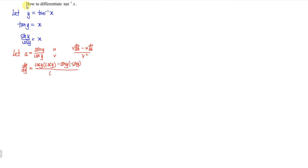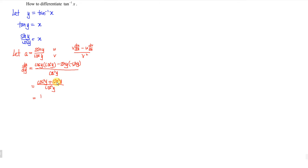The denominator is v squared, which is cos squared y. The numerator equals cos squared y — negative times negative becomes positive — plus sine squared y, all over cos squared y. Applying the Pythagorean identity cos squared plus sine squared equals 1, we get 1 over cos squared y, which is secant squared.